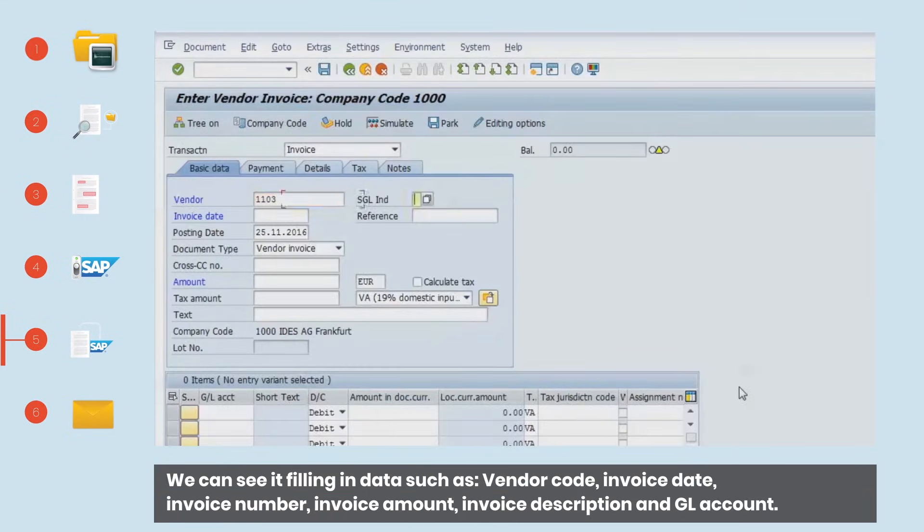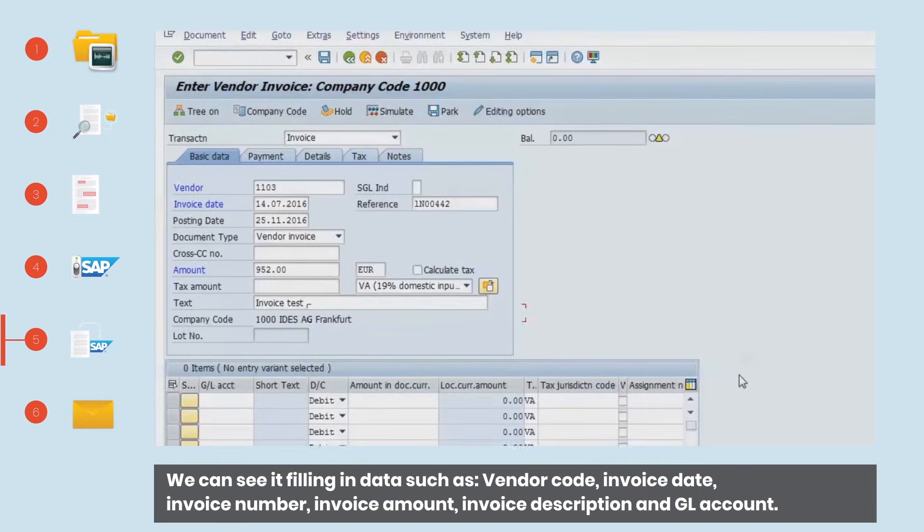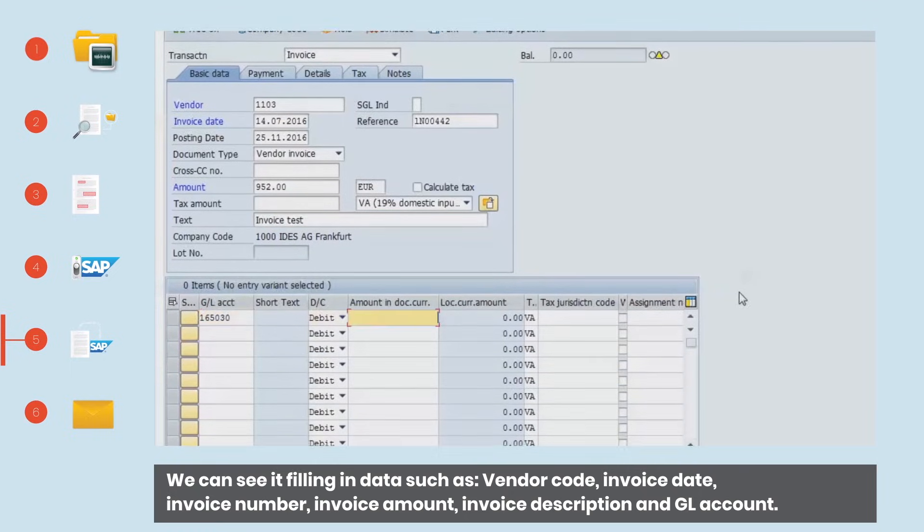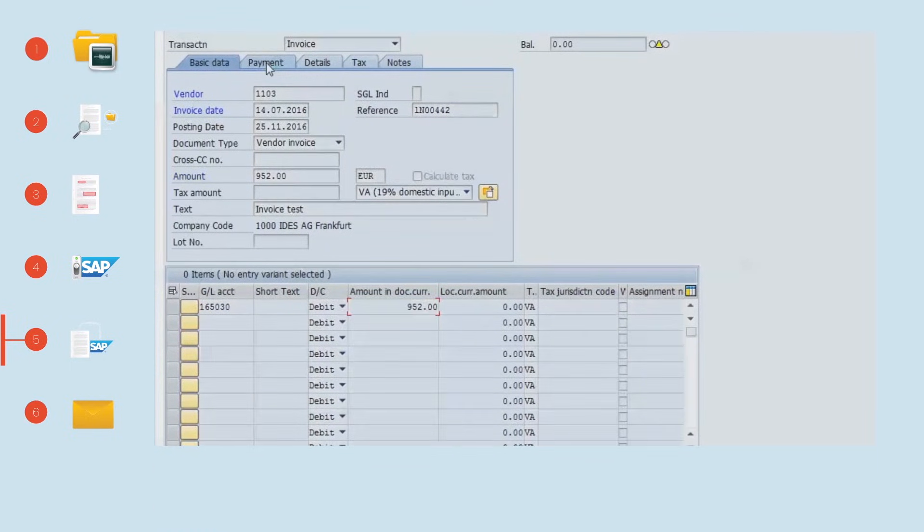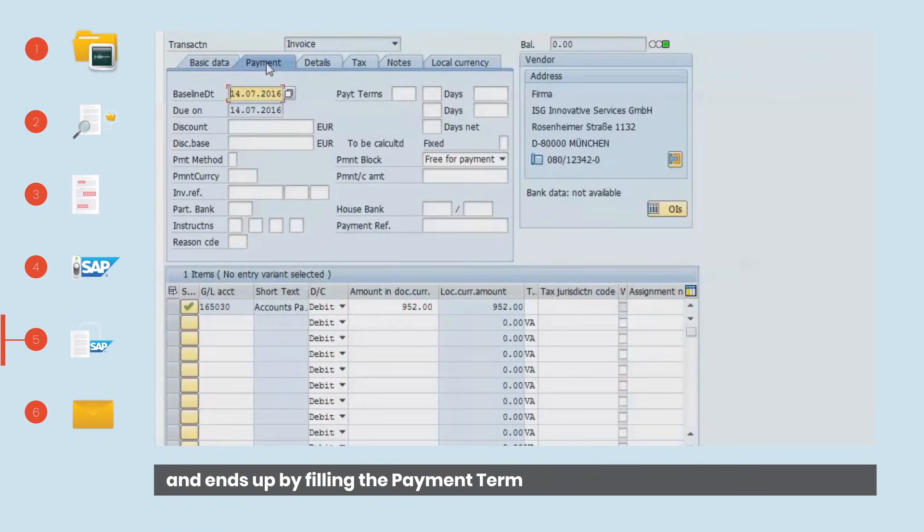We can see it filling in data such as vendor code, invoice date, invoice number, invoice amount, invoice description and GL account. And ends up by filling the payment term.